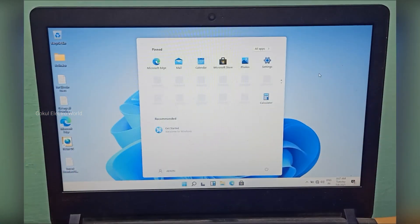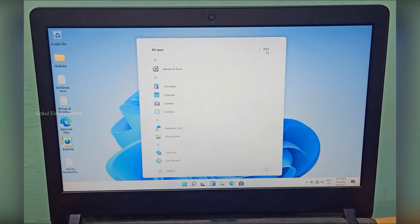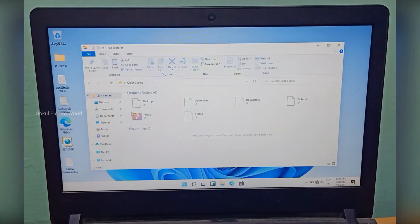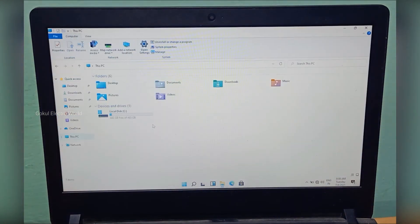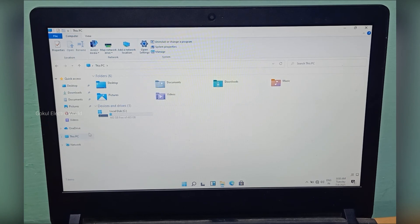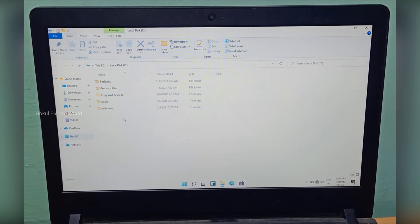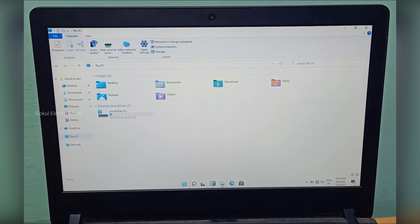If you don't have Windows 11 support, you can install it with this method. This shows the folder icons, the Start menu, and the taskbar - everything is working properly.